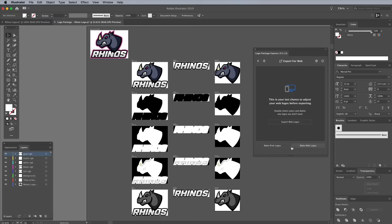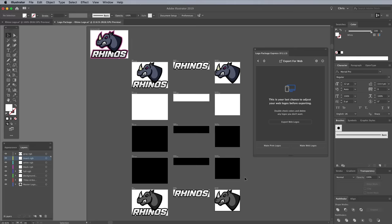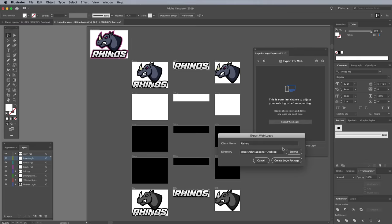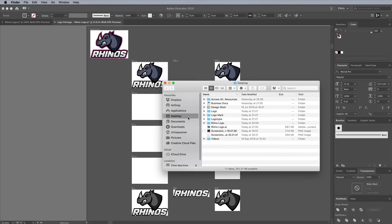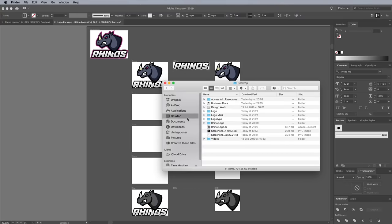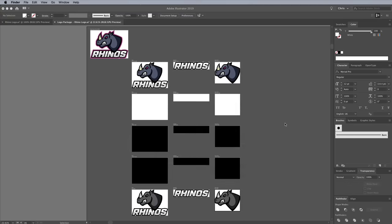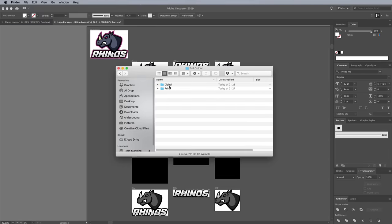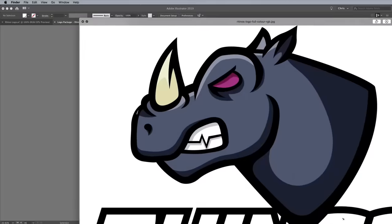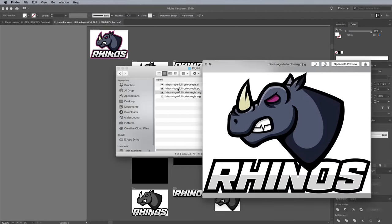Since this particular design is more of an illustration than a traditional logo mark, it's not versatile enough to be used in mono format, so those variants are deleted. Running the package separately with just the black line work would generate better results for the mono, reversed and mono reversed versions.